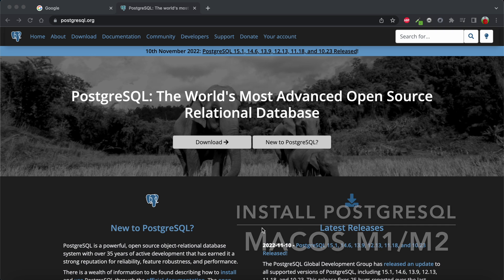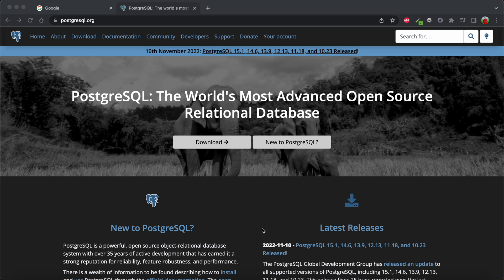Hello everyone, welcome to my channel. In today's video we will learn about how to install PostgreSQL on your macOS machine. PostgreSQL is an open source relational database used by most organizations, and has been active for the last 30 years.